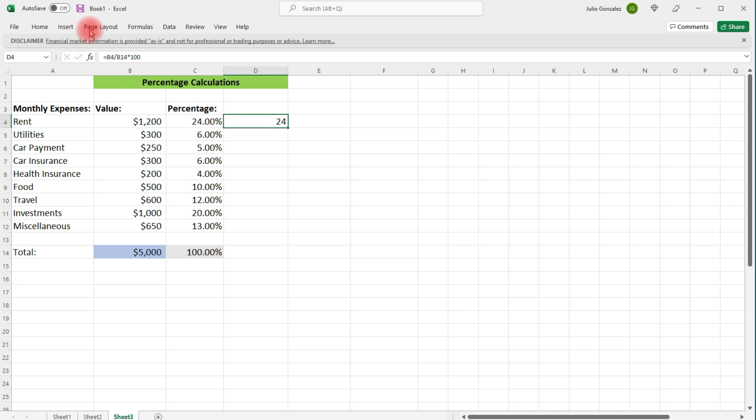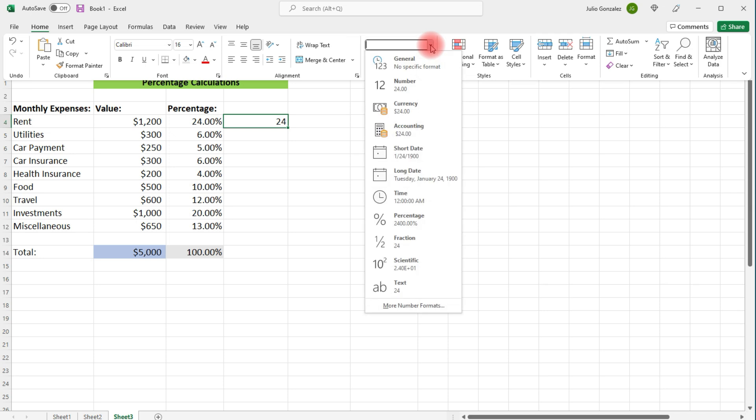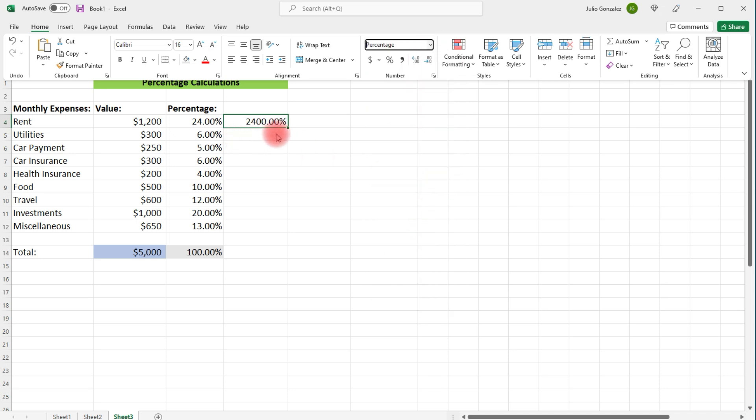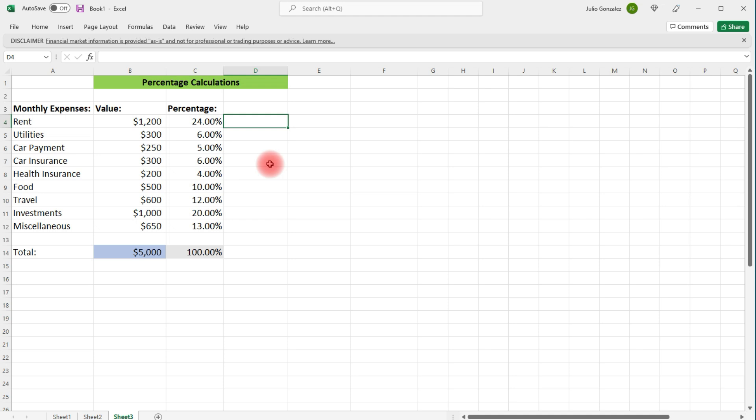But now let's say if I go to home and then change the number from general to percentage, it's going to be 2400% because when I do that, it's going to multiply it by 100 another time, which we don't want to multiply the number by 100 twice. So that's why I didn't put the 100 here because once I change it from general to percentage, Excel was automatically going to multiply it by 100. So just something that I think you should know when dealing with percentages in Excel.